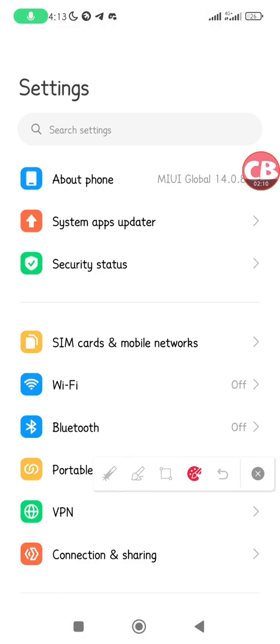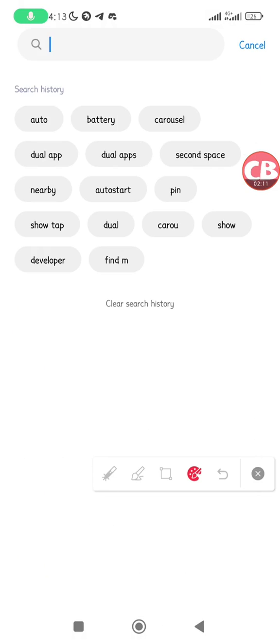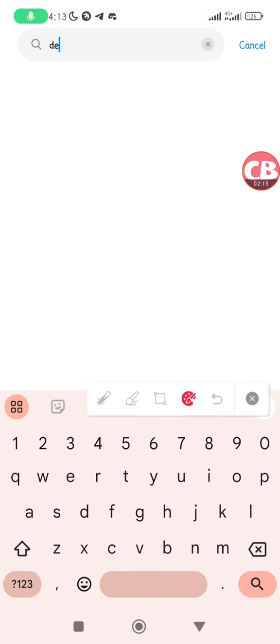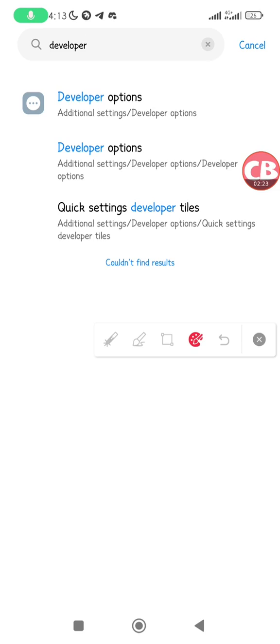Tap on developer options. You can also search for developer options in your settings if your settings has a search feature. I can search for developer settings and you see developer options.